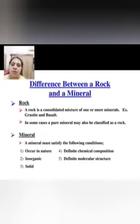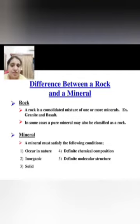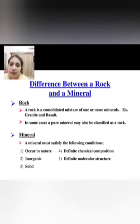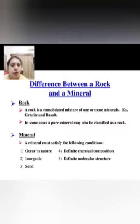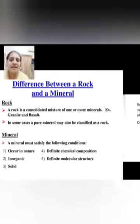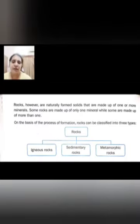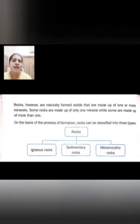A mineral must satisfy the following conditions: they occur in nature, they are inorganic — meaning absence of carbon — they are solid, and they have a definite chemical composition and definite molecular structure. Rocks, however, are naturally firm solids that are made up of one or more minerals.